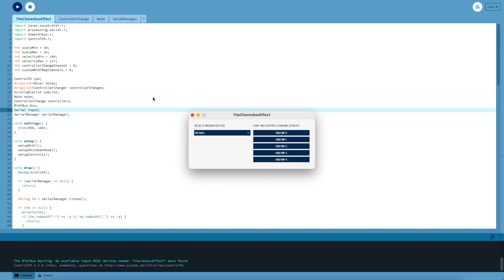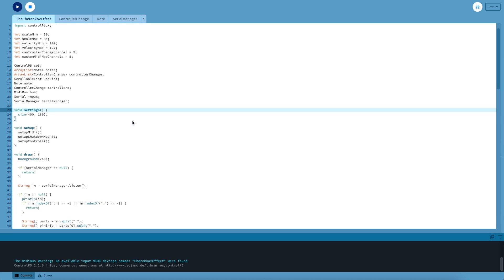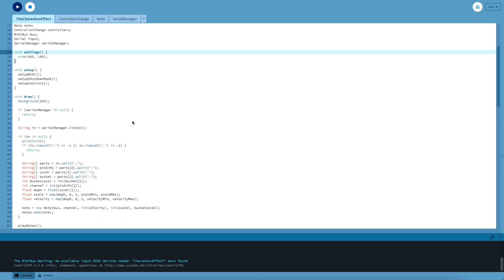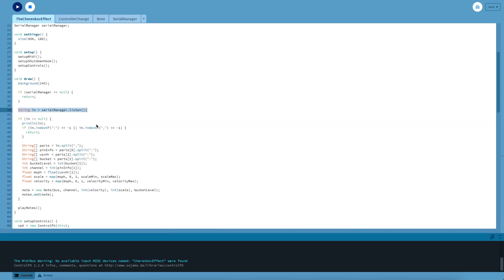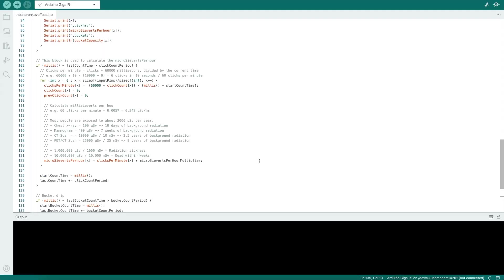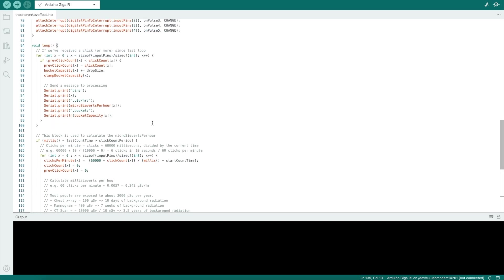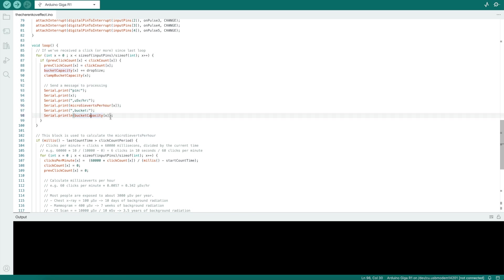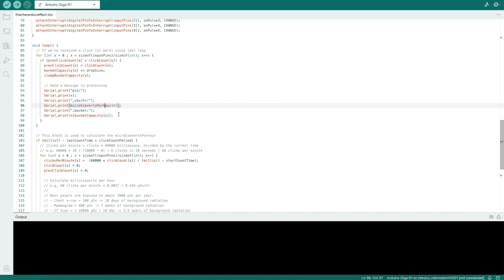Essentially it's pretty simple. The loop just reads in data from the serial port. It splits the messages into certain parts. The message format is fairly simple. If we jump back here, it outputs a pin and then a pin number, and then the microsieverts per hour number, and then the bucket capacity. So I'm using microsieverts per hour and bucket capacity to do different things. So microsieverts per hour can be the pitch, and bucket capacity can be the note length or the velocity. Really just depends on the track.